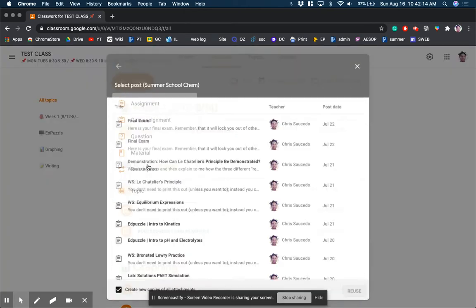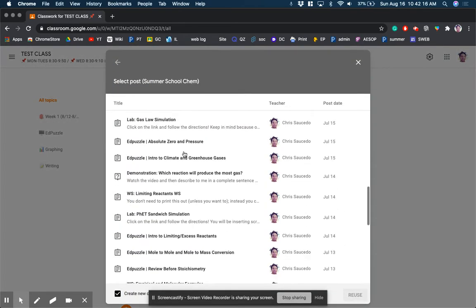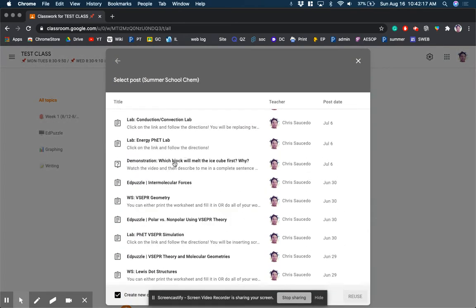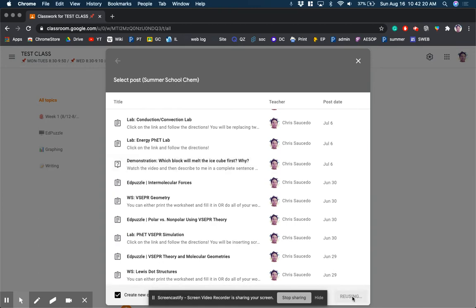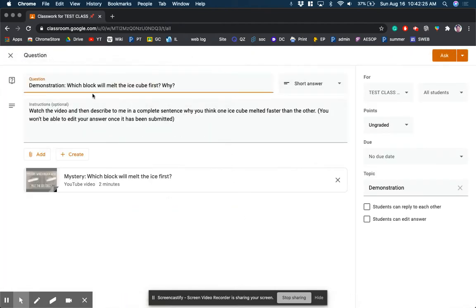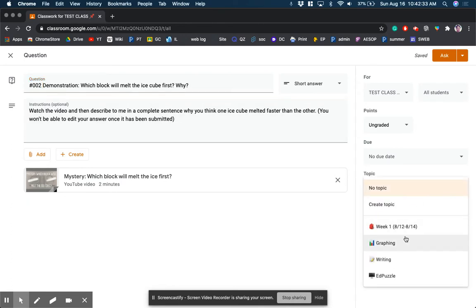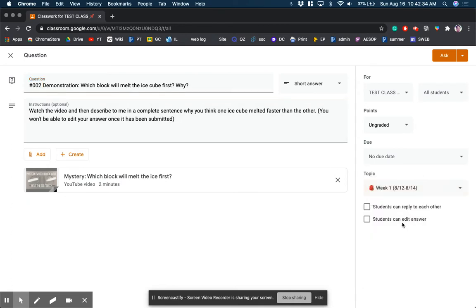So I'm going to reuse a post, which I showed last time how to do that. Let's do a demonstration this time. And you know what, we'll make that in the first week. So to keep organized, I'll make that a numbered thing, and I'll change the topic so that it's in week one.